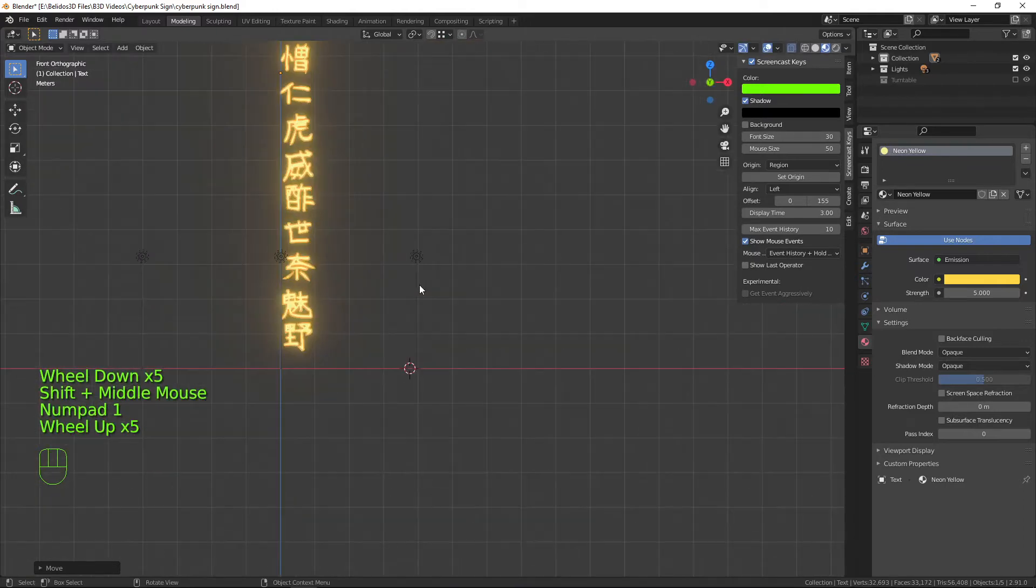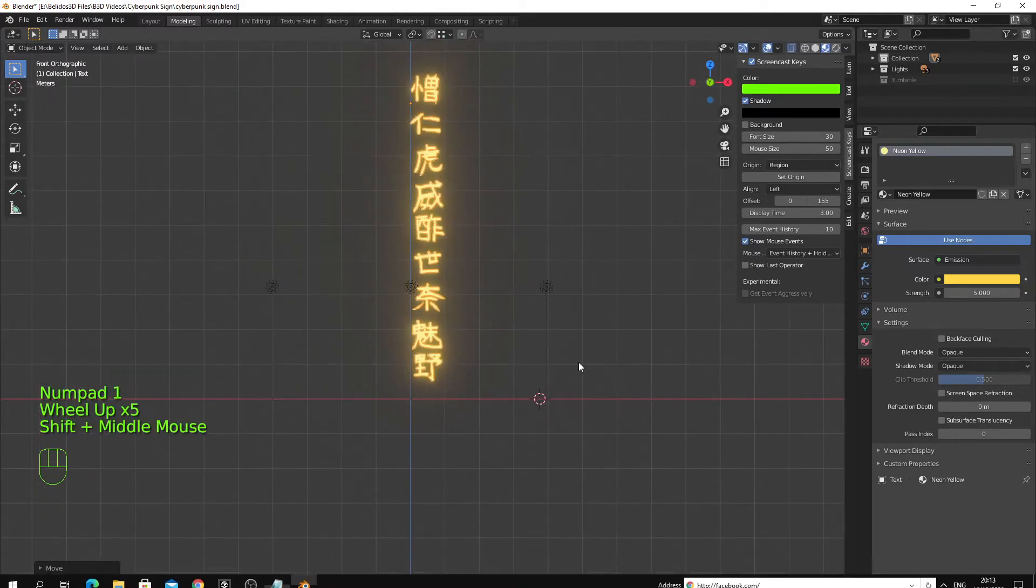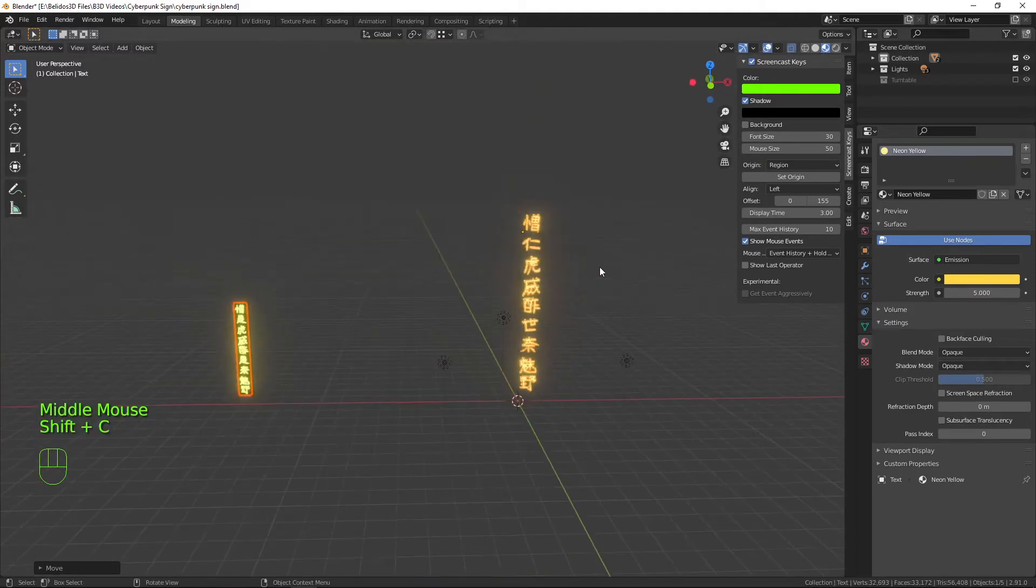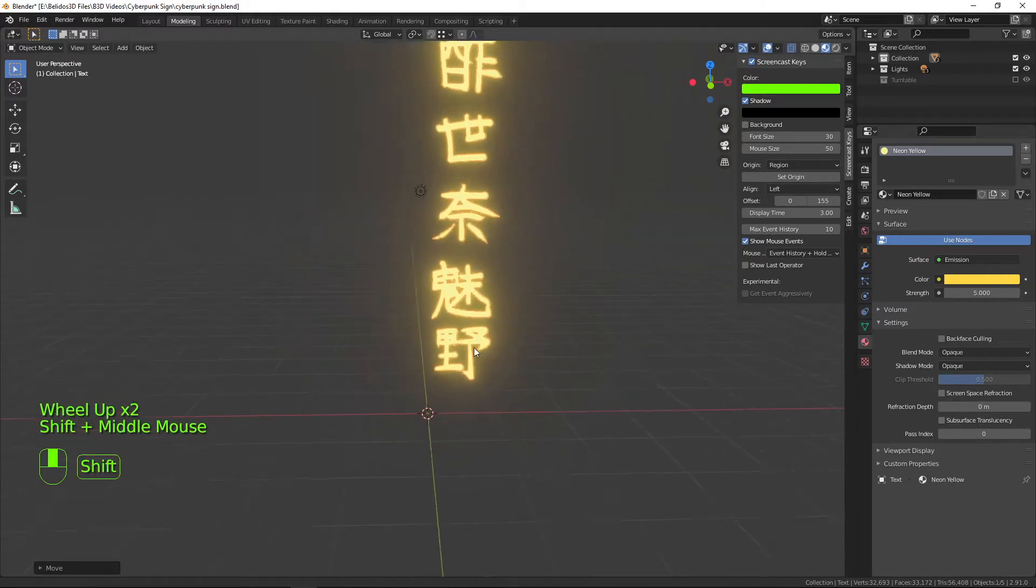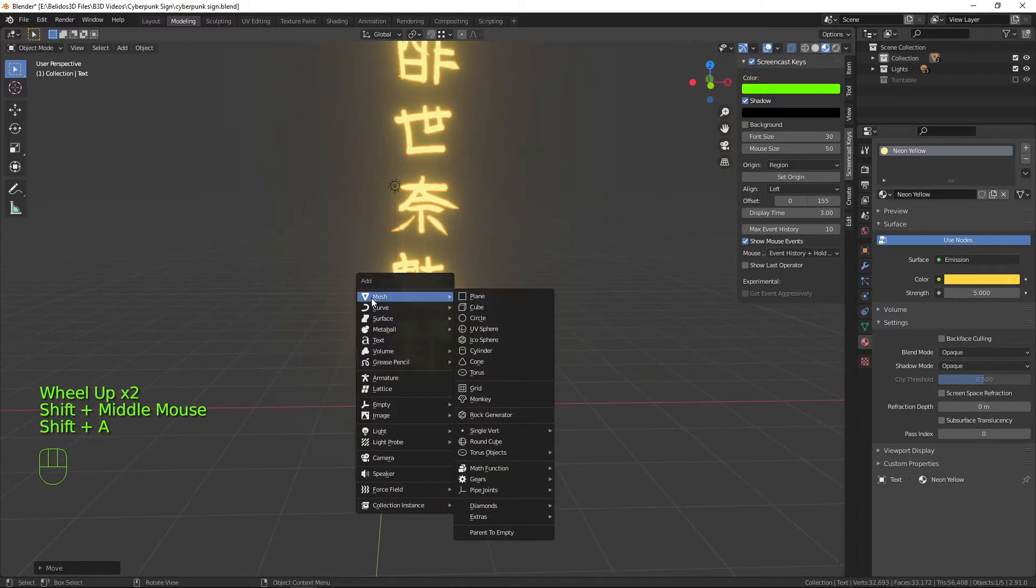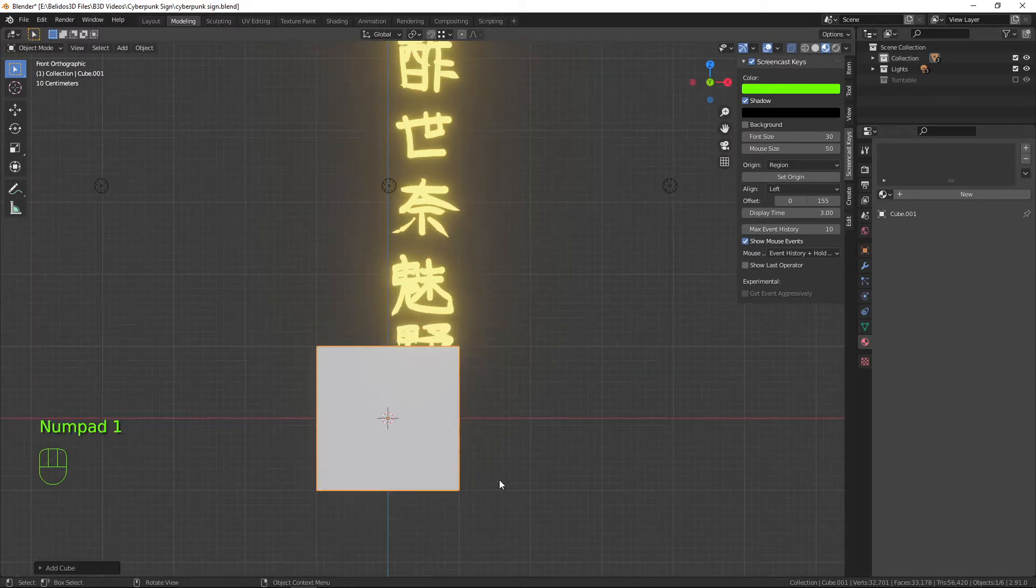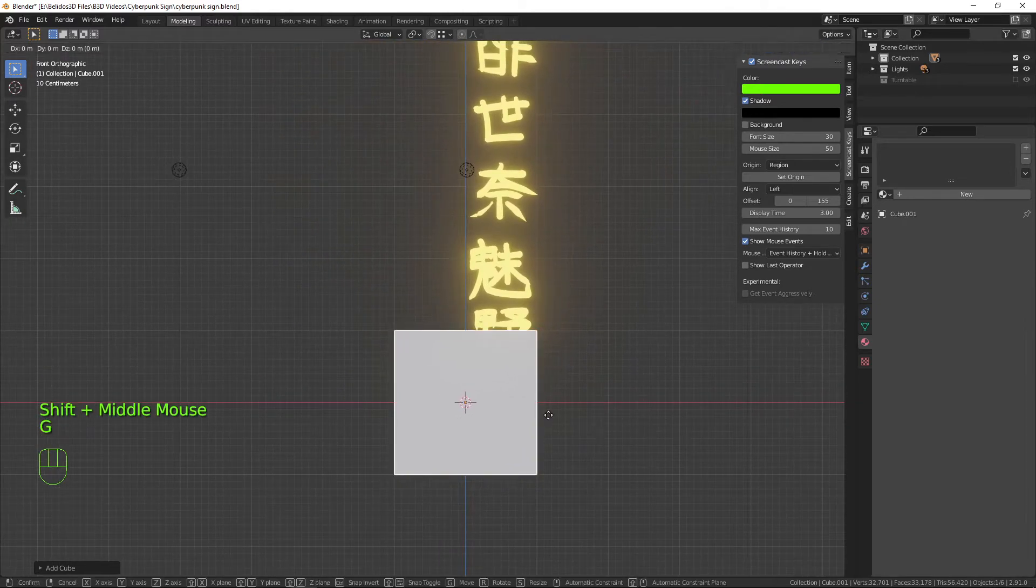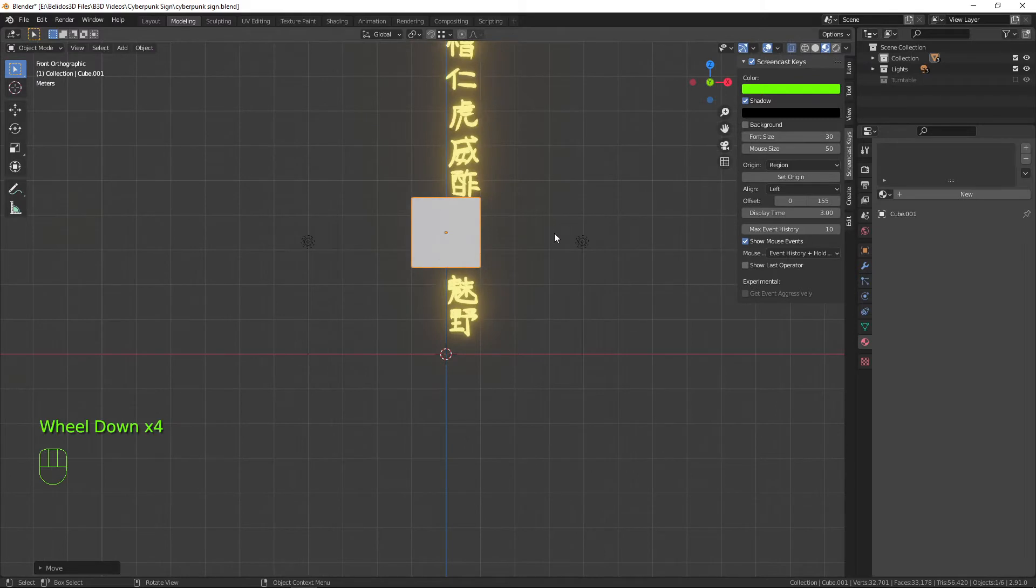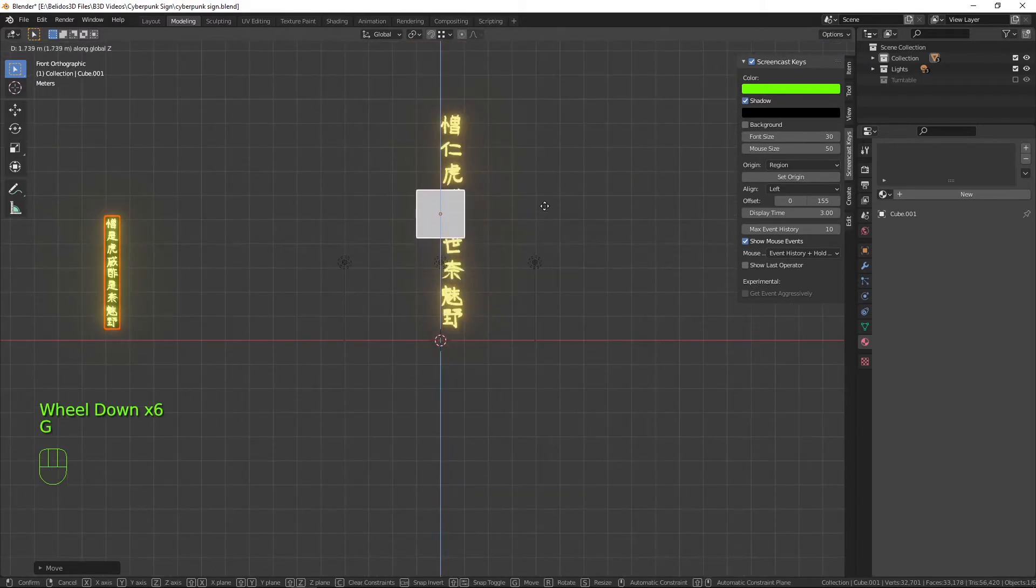Now what we want to do is create the box that this text is on. Pressing Shift-C to bring the cursor back up to the center, I'm going to create a cube. If I go into front orthographic mode with the one key on the number pad, I can then move that up and keep moving it up so it's about central.